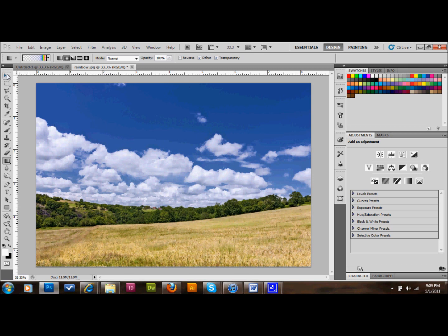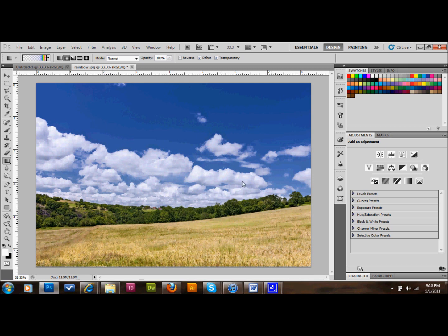I'm going to go ahead and just get started. The first thing that we want to do is find a good image, and I have one right here. It's a very high resolution image of a field, and it's a nice bright sunny day. An image that you might see a rainbow in the background.